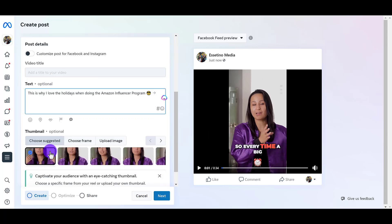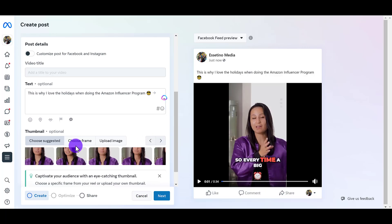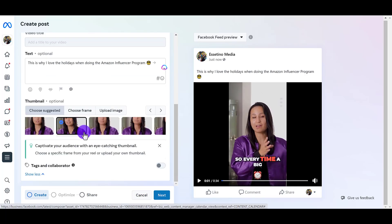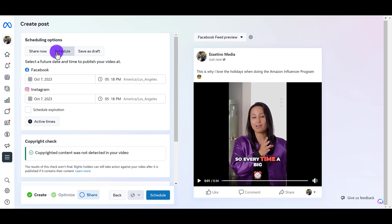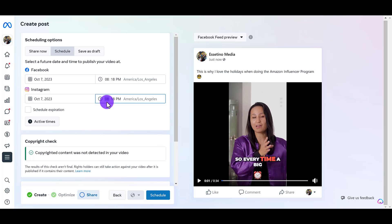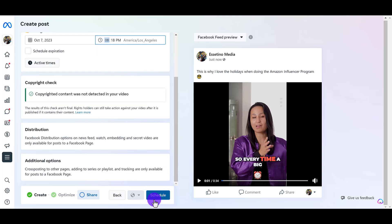Scroll down — you can choose a suggested frame or you can upload your own image. I usually try and see if any of these are good. I'll just choose that one. You can add hashtags and everything like that if it's going on Instagram, but I generally just like to keep it simple. I'm going to click next. From here, I'm going to click schedule, and then I can choose the exact date and time. I'll have this go out later this evening today at 8 p.m.